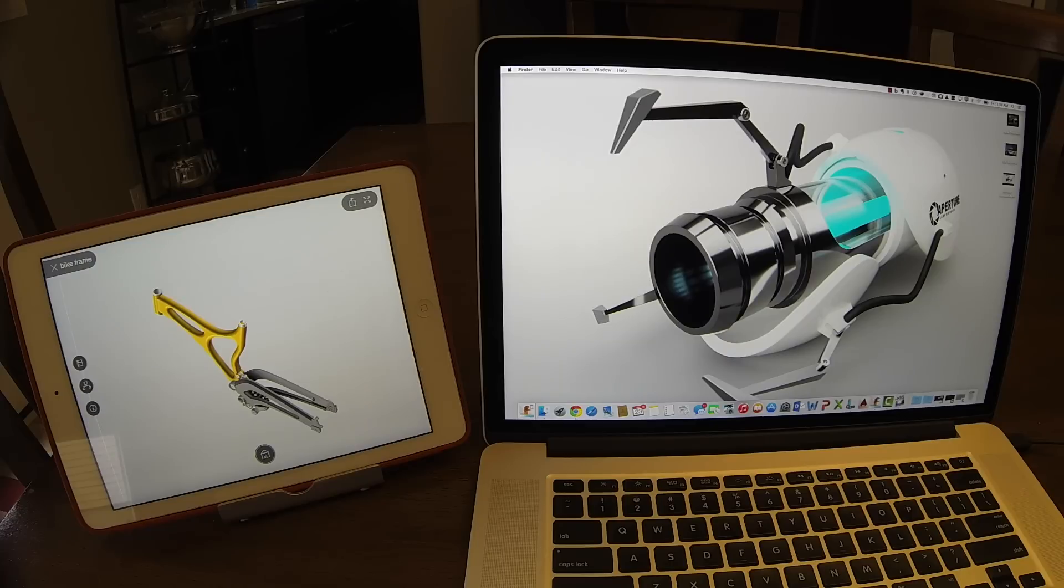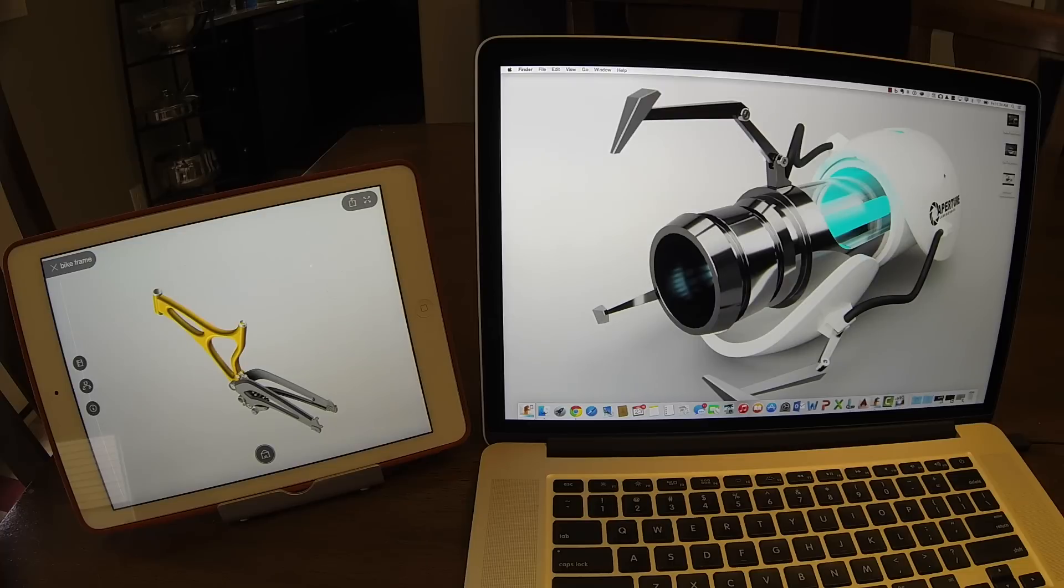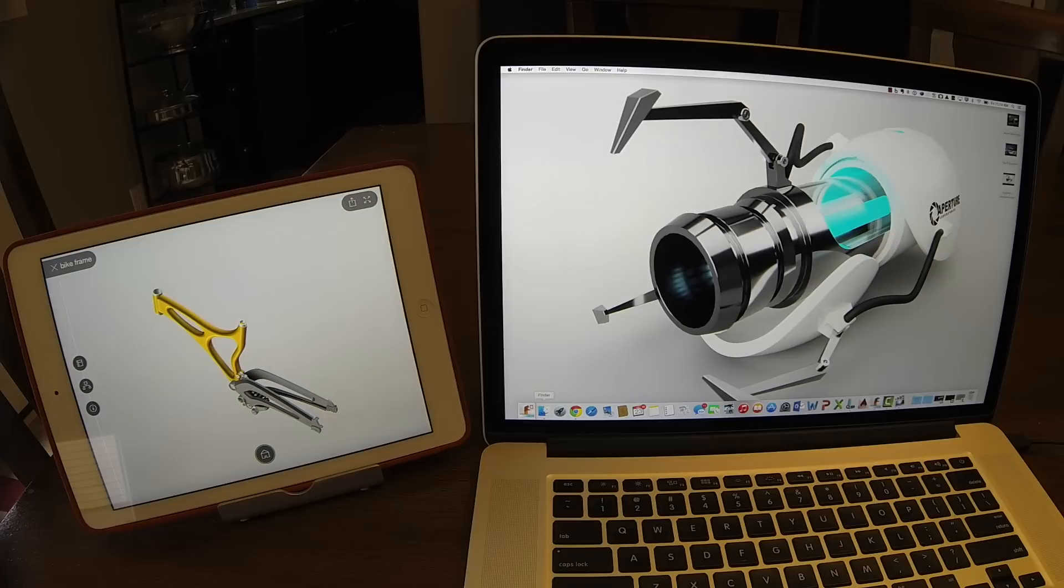When I get back to my desk, though, I want to be able to pull up the things that I was looking at and working on. So the latest thing that I have on my iPad, I can go back to my desk, sit down. You'll notice that I have a new icon in my tray down here that's for handoff, and it tells me it's Fusion 360 from the iPad.